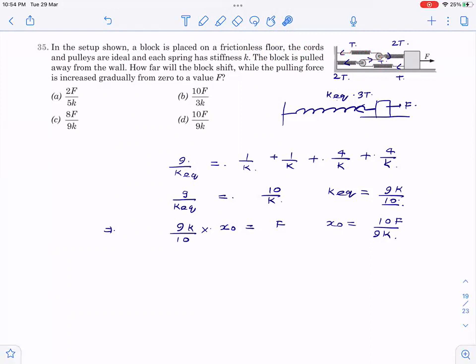I assume tension T. Same string, massless, so tension is T throughout. Here T and T make 2T; again T and T make 2T. The net tension force on the block is 3T — this is the point where students must be careful; it is not T. Left-hand side: coefficient of T is 3, so 3² = 9 gives 9/k_equivalent. Right-hand side: four springs, each with coefficient of T equal to 1 and spring constant k, giving 4 terms of 1/k, so 4/k. Thus 9/k_equivalent = 4/k + ... = 10/k, giving k_equivalent = 9k/10.